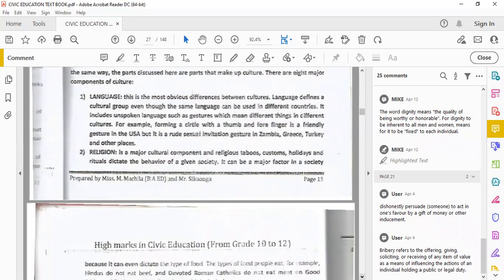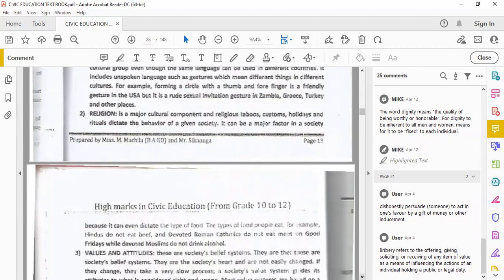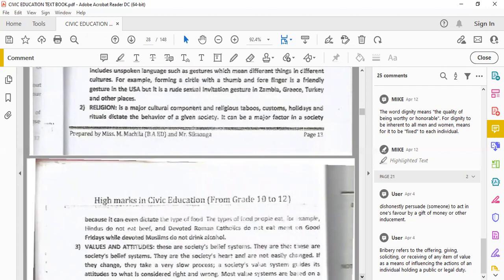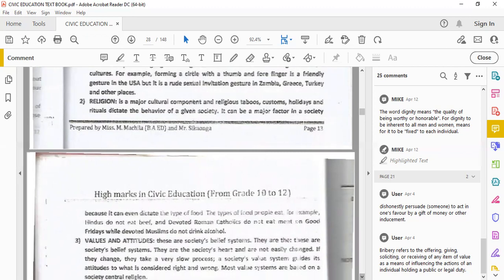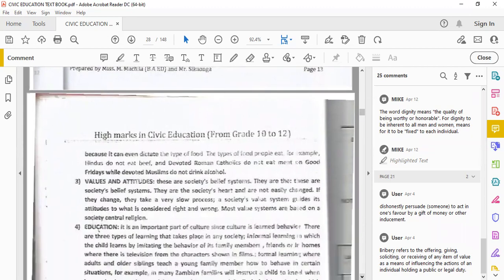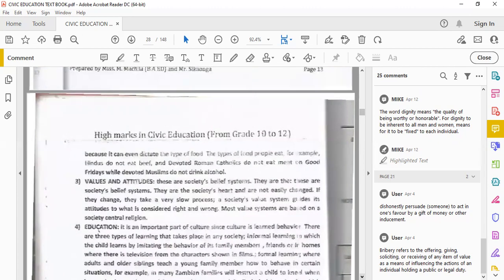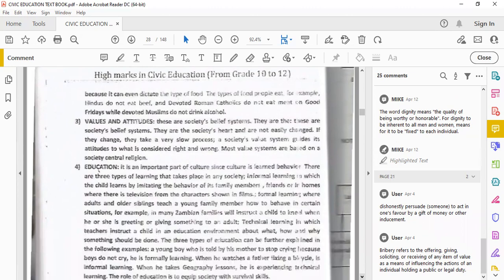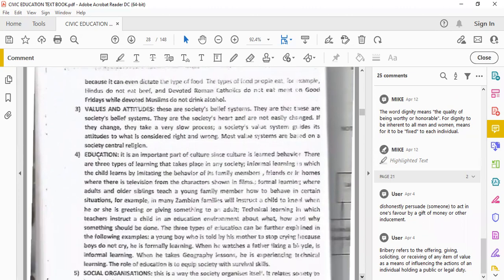Religion, need I say more? Religion is a major cultural component, and religious taboos, customs, holidays, rituals dictate the behavior of a given society. If you're Catholic, if you're Muslim, if you're Hindu, you're going to have your own belief system. It can be a major factor in a society because it can even dictate the type of food that one eats. For example, Hindus do not eat beef, devoted Roman Catholics do not eat meat on Good Fridays, while devoted Muslims do not drink alcohol.